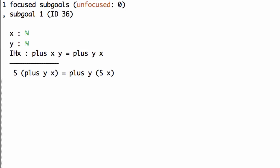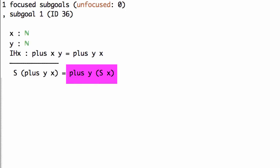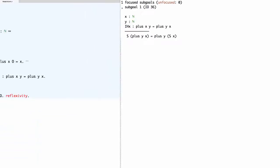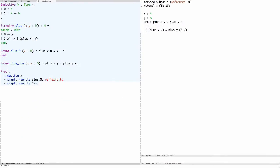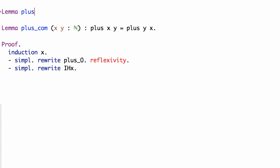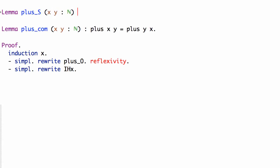We need a lemma that tells us that when we add something to the successor we can pull that successor out. Just like we had a lemma for when zero is the second argument, we need a lemma for when the successor is the second argument. Let's call it plus_s. It says: for all natural numbers x and y, if you add x to the successor of y, you get the successor of adding x to y.